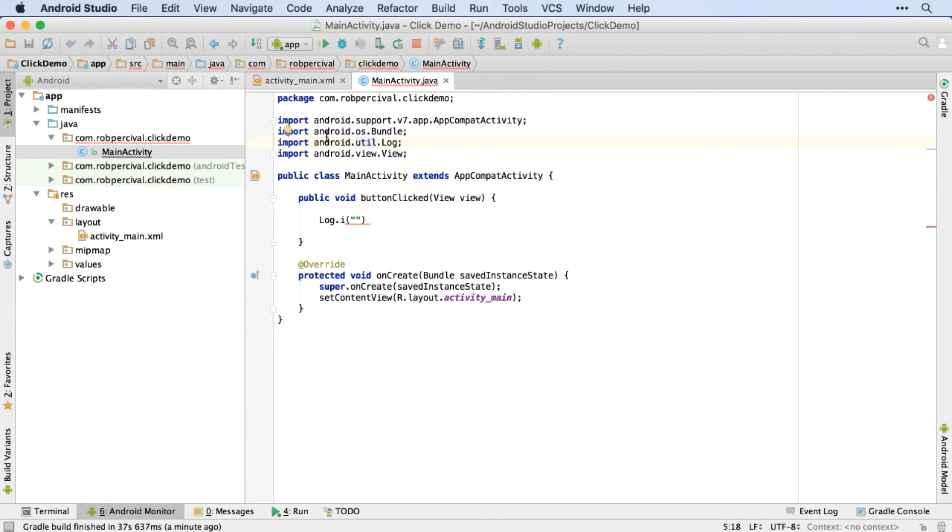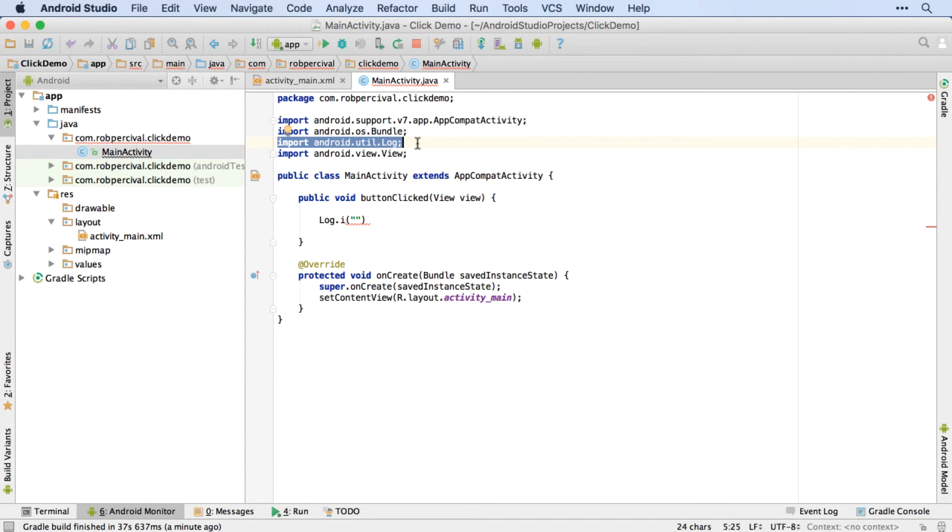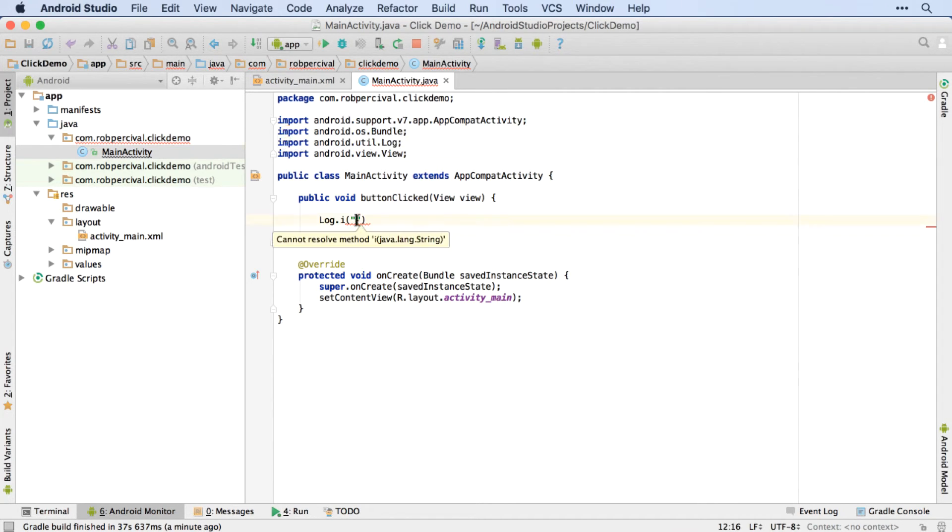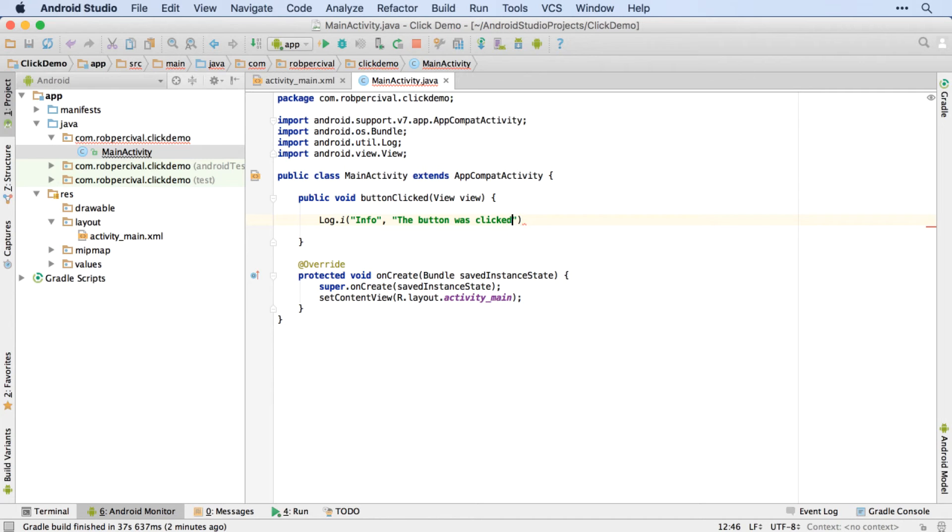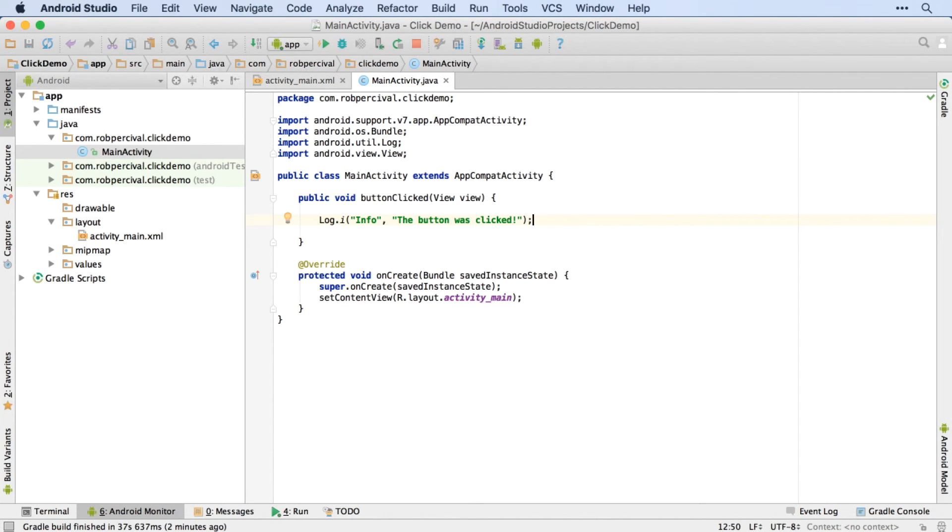So just to have a quick look at those, you can see what we've imported there. And if you do have problems with the alt enter method, you can just type in import android dot util dot log. And again, I'll just call this, I'll give it a tag of info. And the message I'll give is the button was clicked. So it's slightly different to before, but the code is essentially the same.